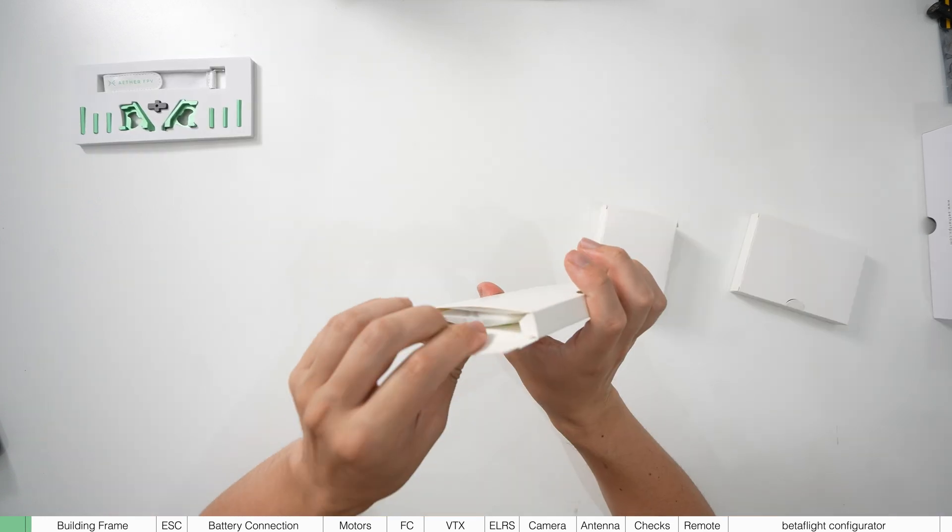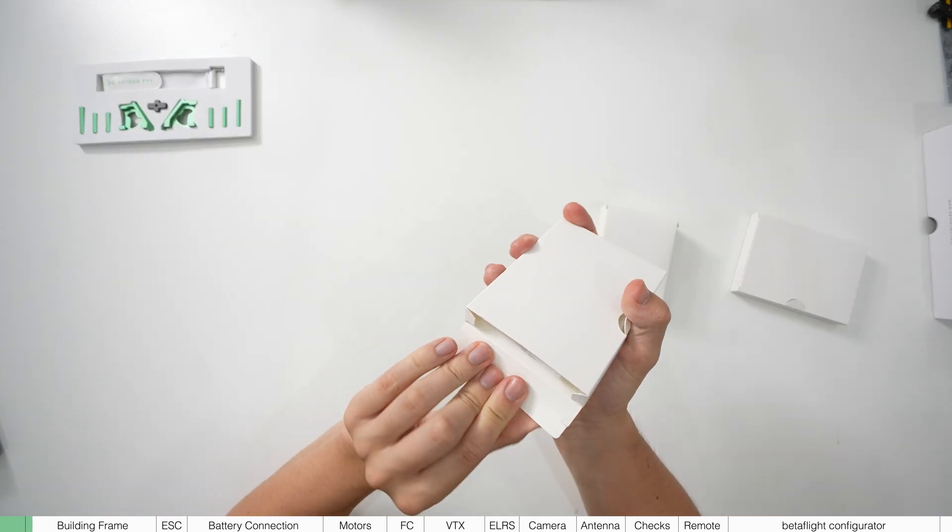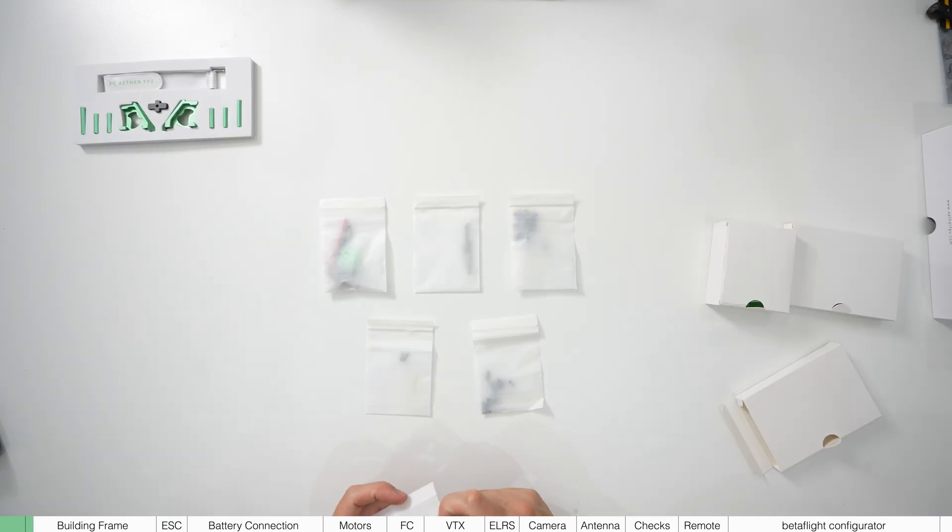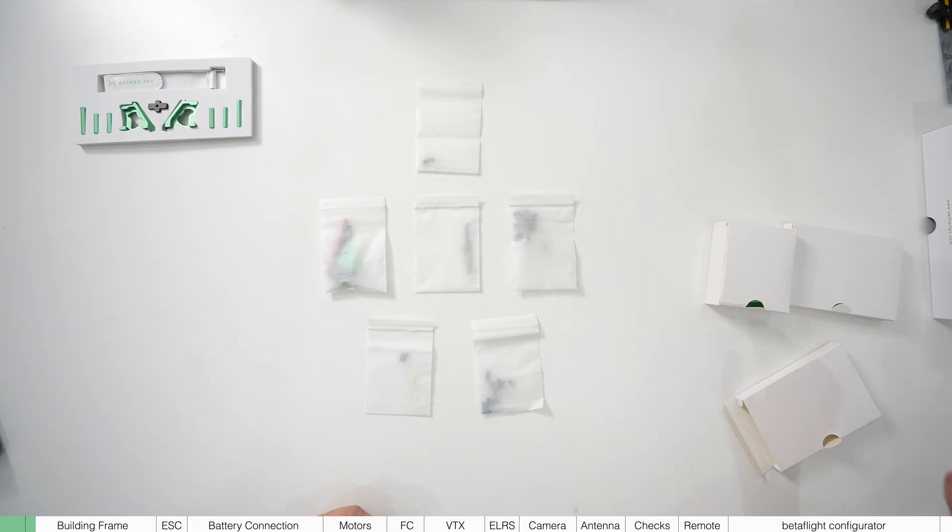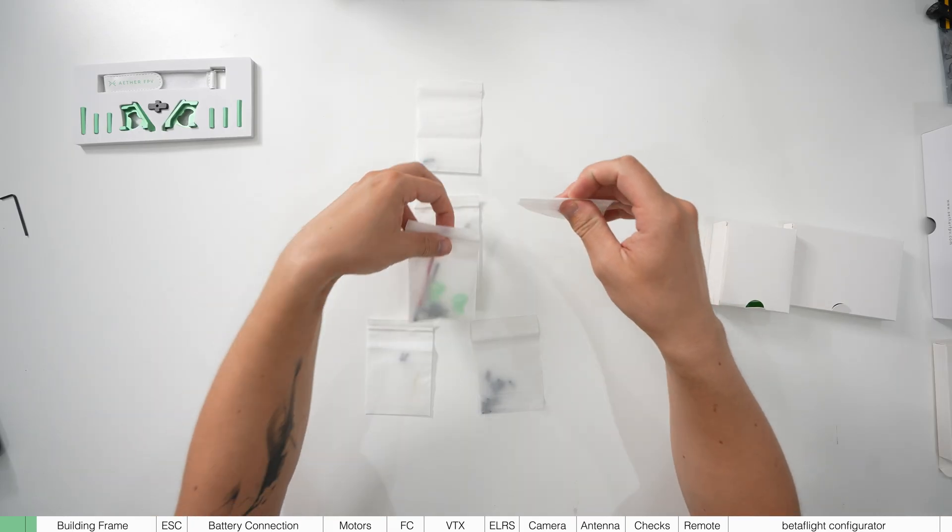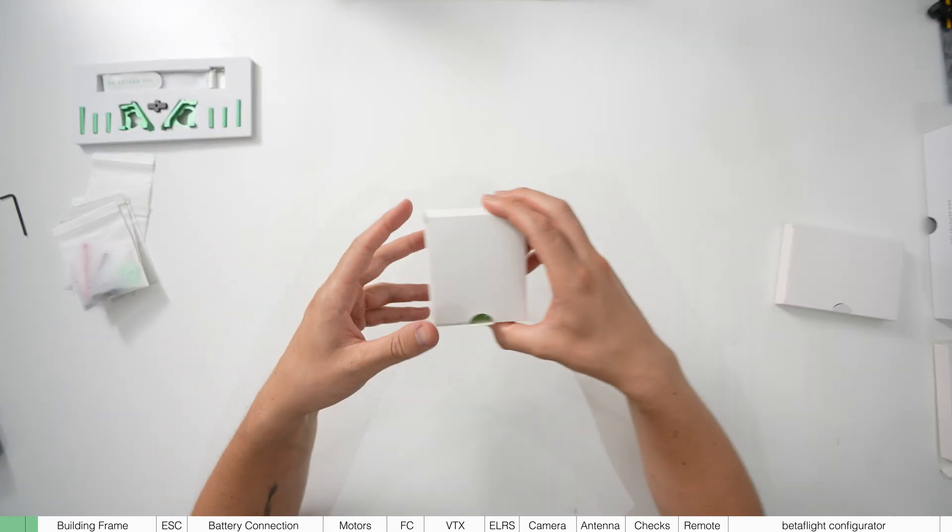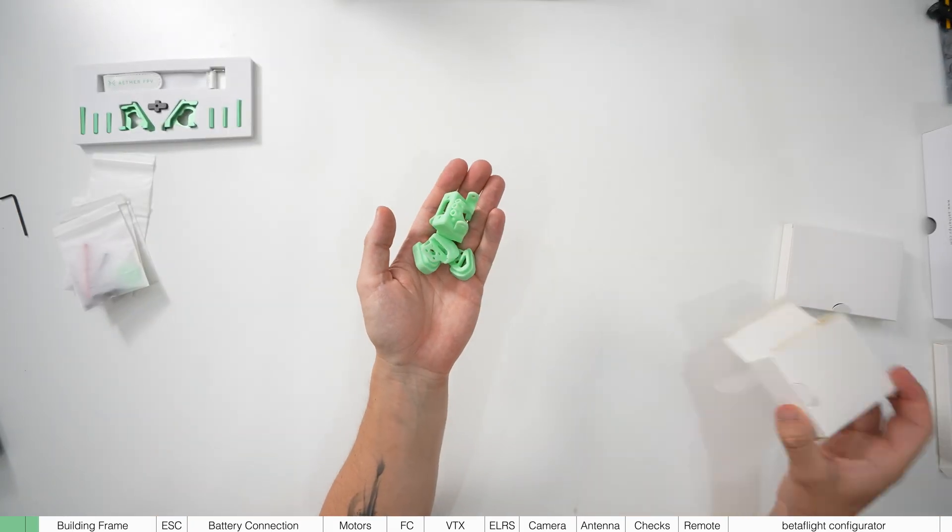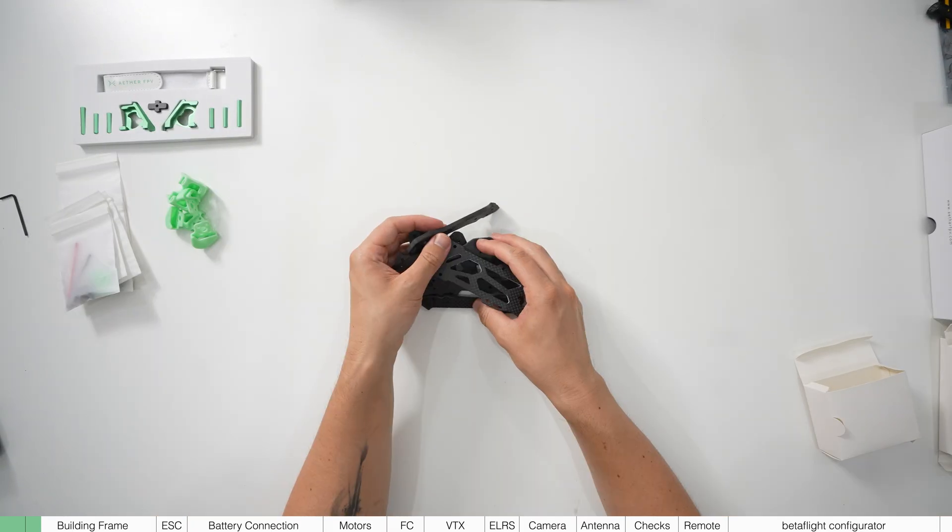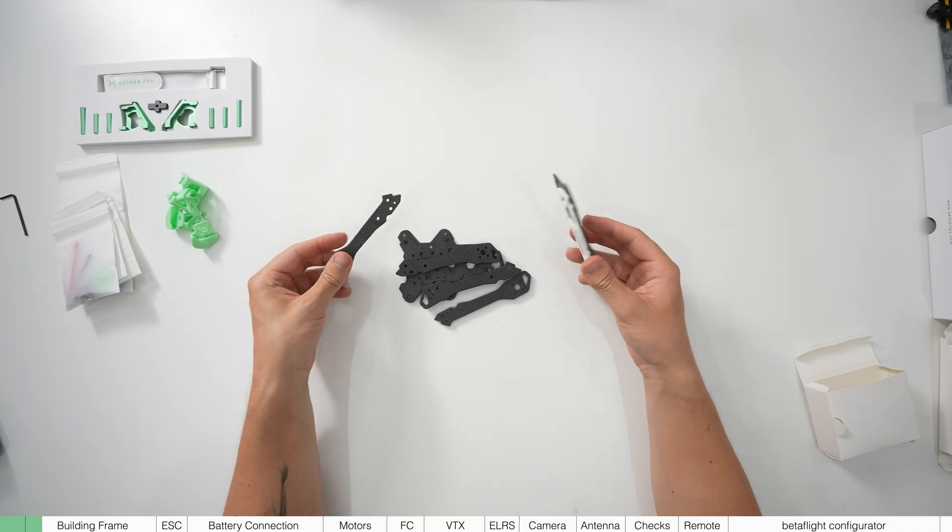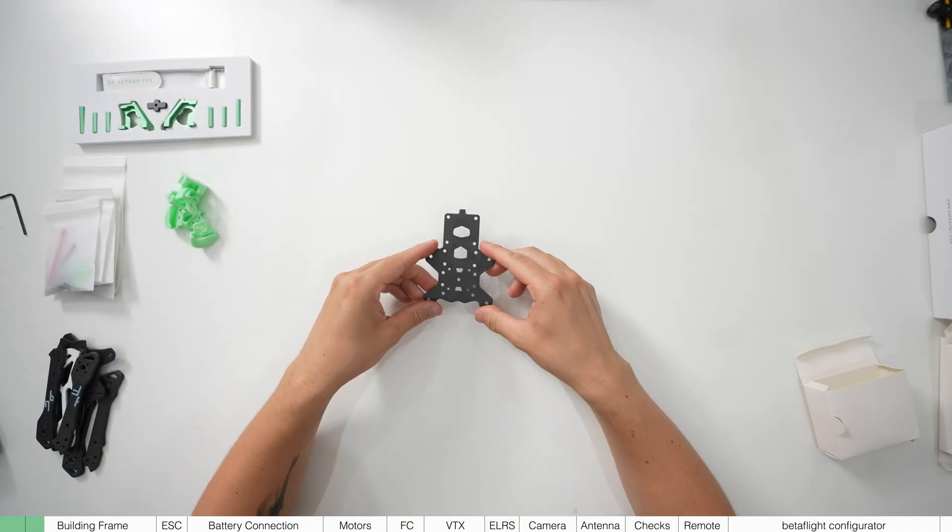The first box will have all the hardware needed for the build, like screws and bolts. These will be labelled and we'll reference these throughout this build video. The next box will have all the 3D printed parts and the next will have your carbon fiber plates. This is where we're going to start the build.